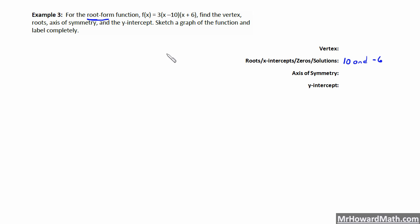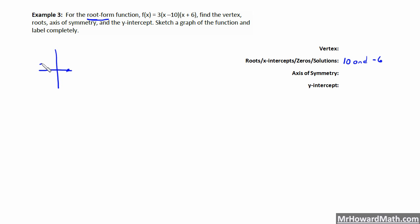To find the vertex, here's the nice thing about the root form. We know this parabola opens upward because the leading term is positive. We have a root at 10 and a root at negative six. The vertex is halfway between those two points. They are 16 apart — positive 10 to negative six — so halfway is 8 apart. We subtract 8 from 10, which takes us to 2. So the x-coordinate of our vertex is 2.